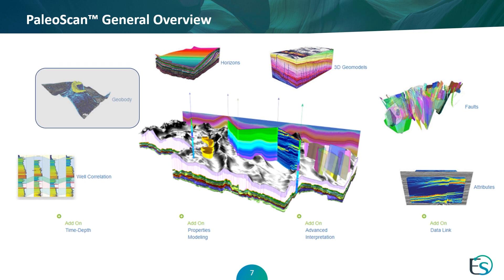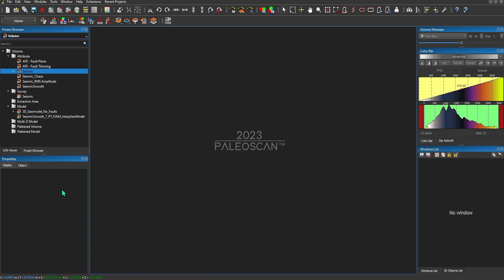The next topic we'll be discussing is geobody and cultural data within the software. It is very easy to create and manipulate certain geobodies and multi-z objects within the software, and it's also very simple to import and create cultural and polylines. I'll show you a few ways of displaying and manipulating multi-z geobodies as well as cultural objects.